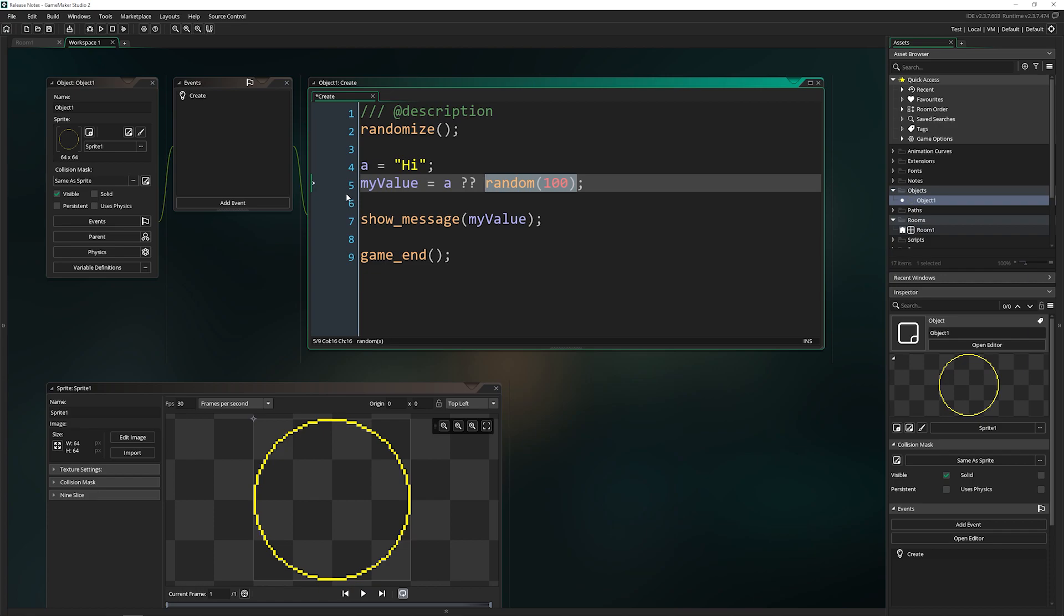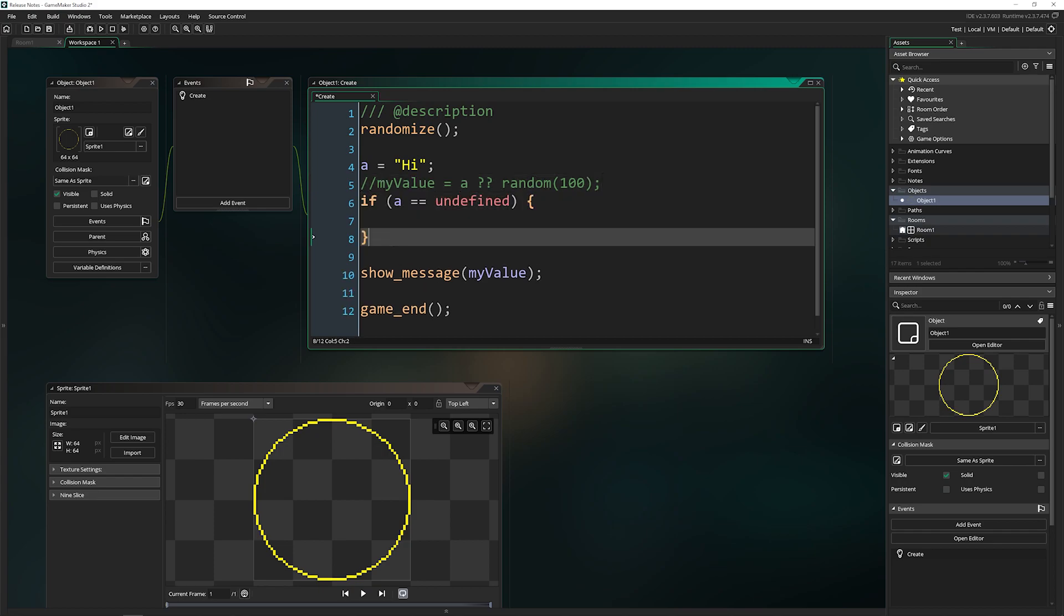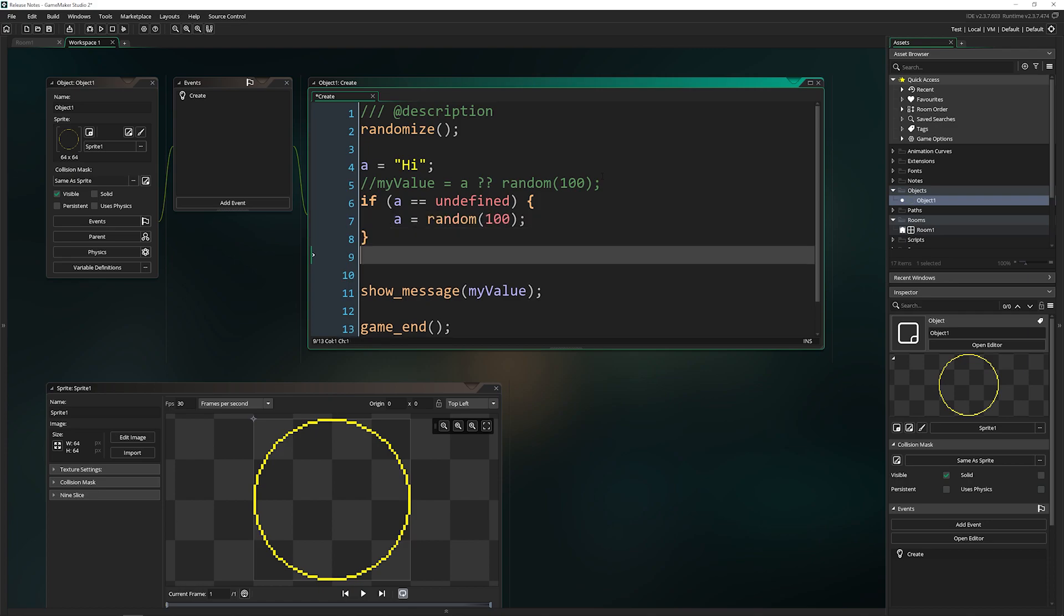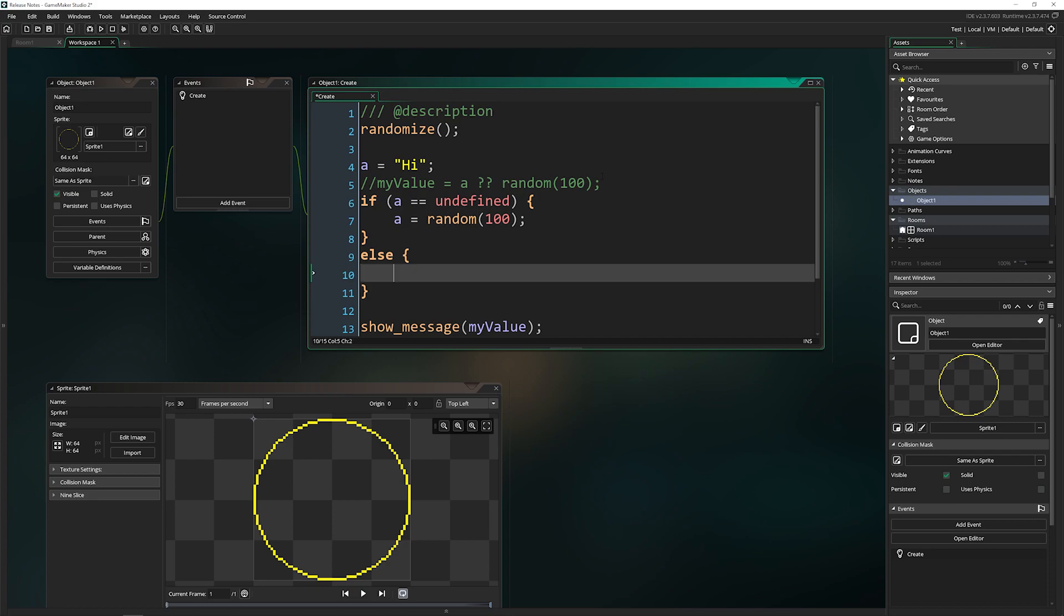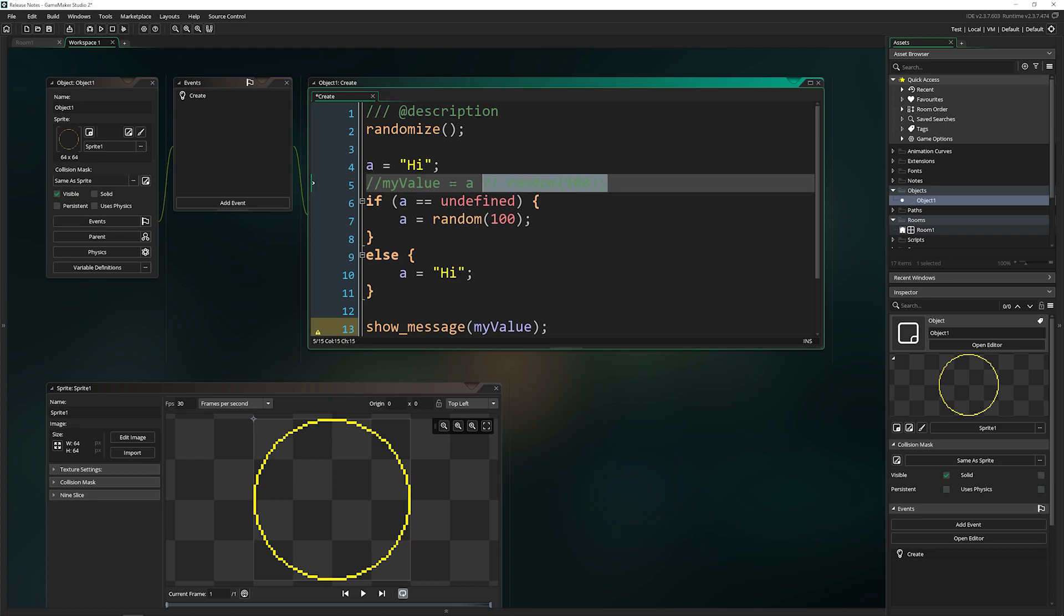Another way of doing this right here is essentially saying, if a is equal to undefined, then you can come down here and say a equals random, or a equals high, whatever you want to do in here. The idea is the same that you can take this whole chunk and you can put it down to one line of code.